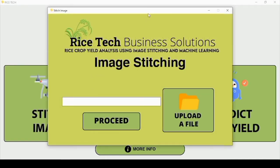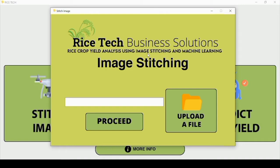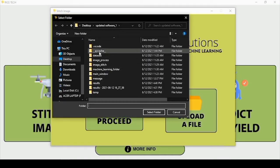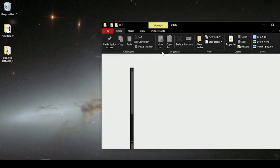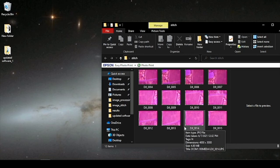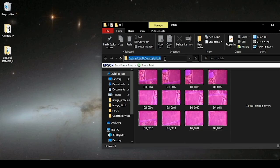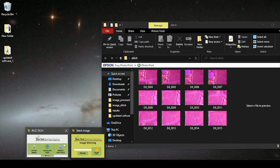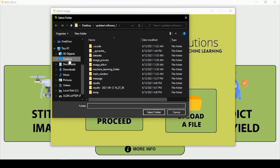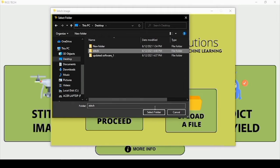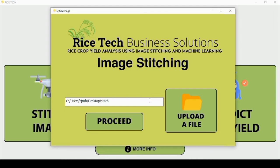Here in the Stitch Image section, this is where the raw images from our drone will be stitched. We have to upload a file and select the folder where the images are located. This is where I saved the images in the Stitch folder. Going back to the GUI, I will select that folder from the desktop — the folder named Stitch. Then, to start the image stitching, I will click Proceed.